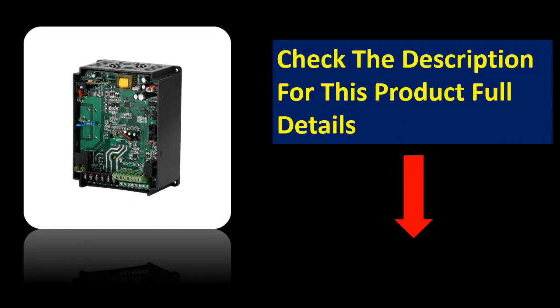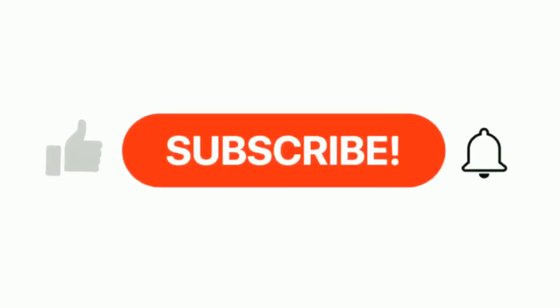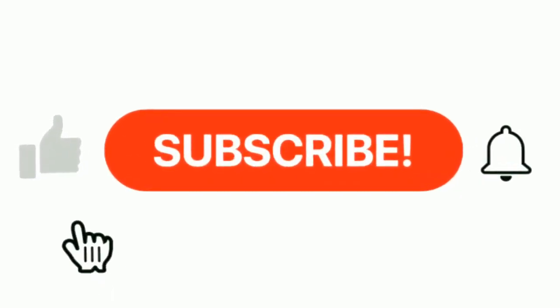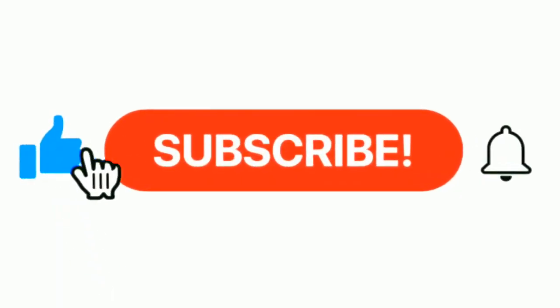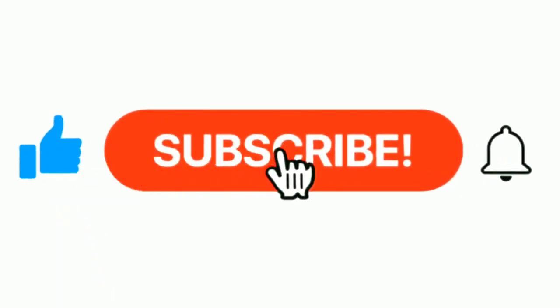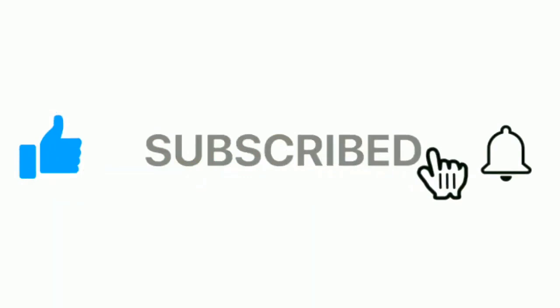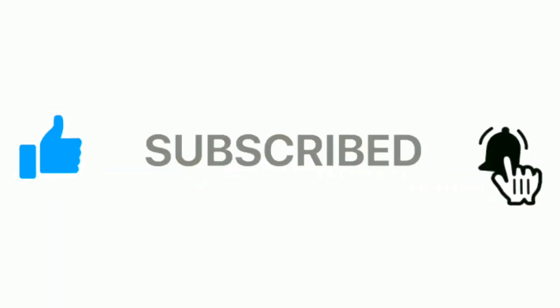If you want some more information, please check the description box. Please subscribe our channel and press the bell icon for more inspirational videos.